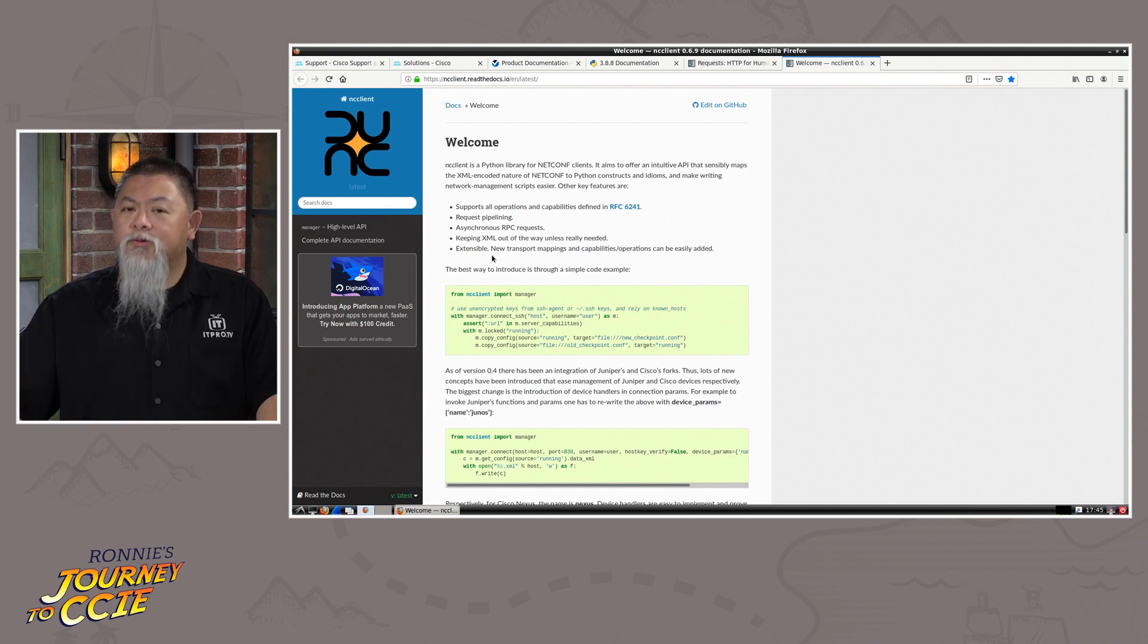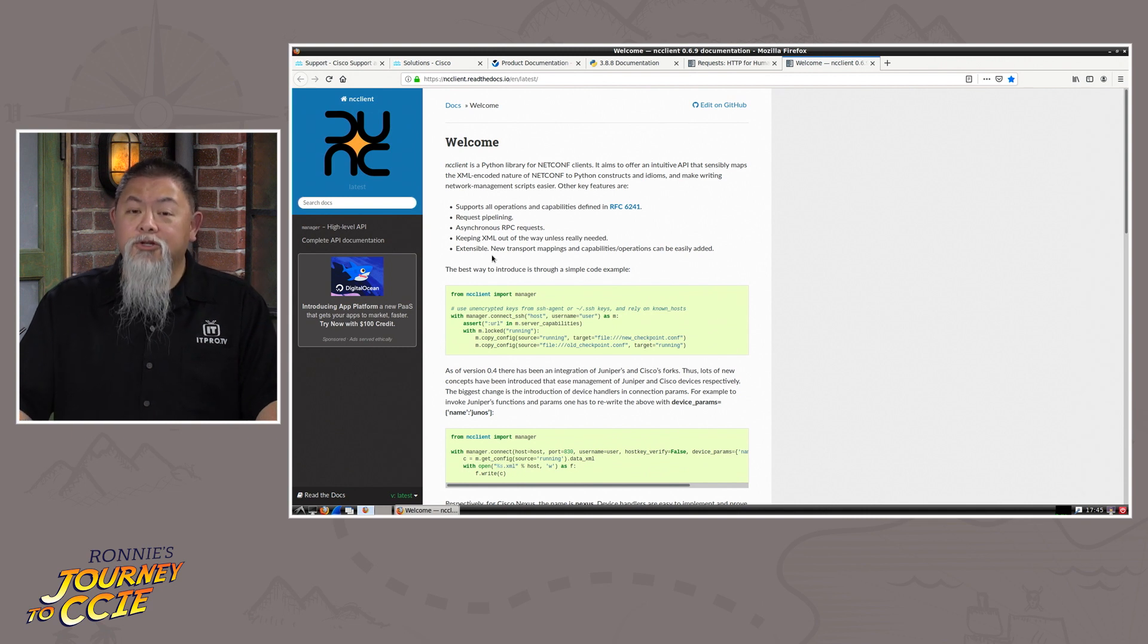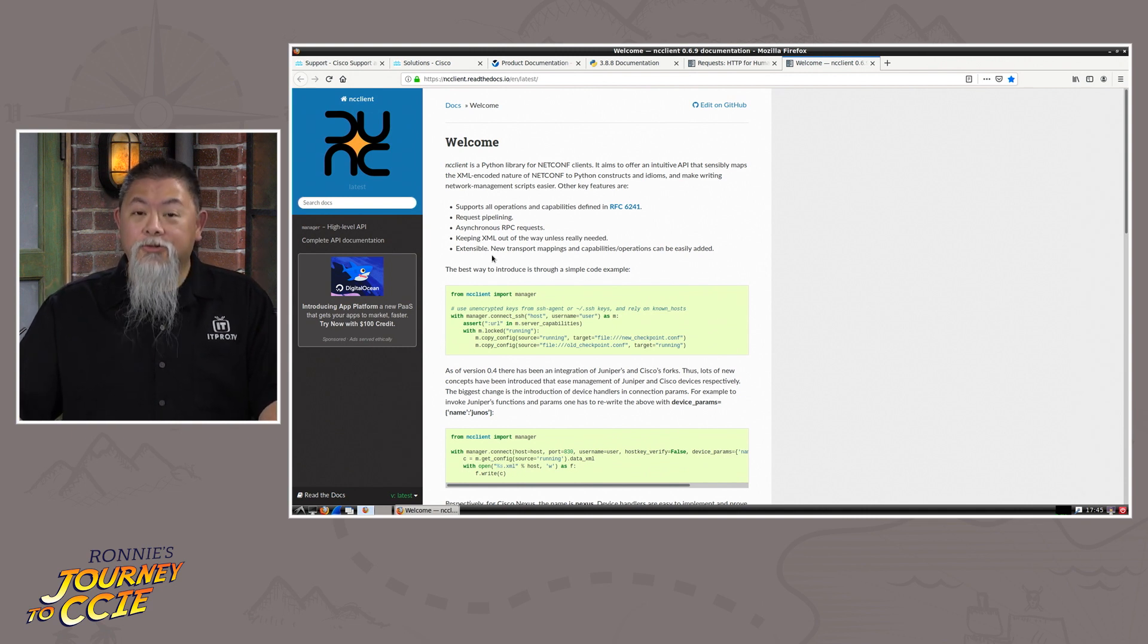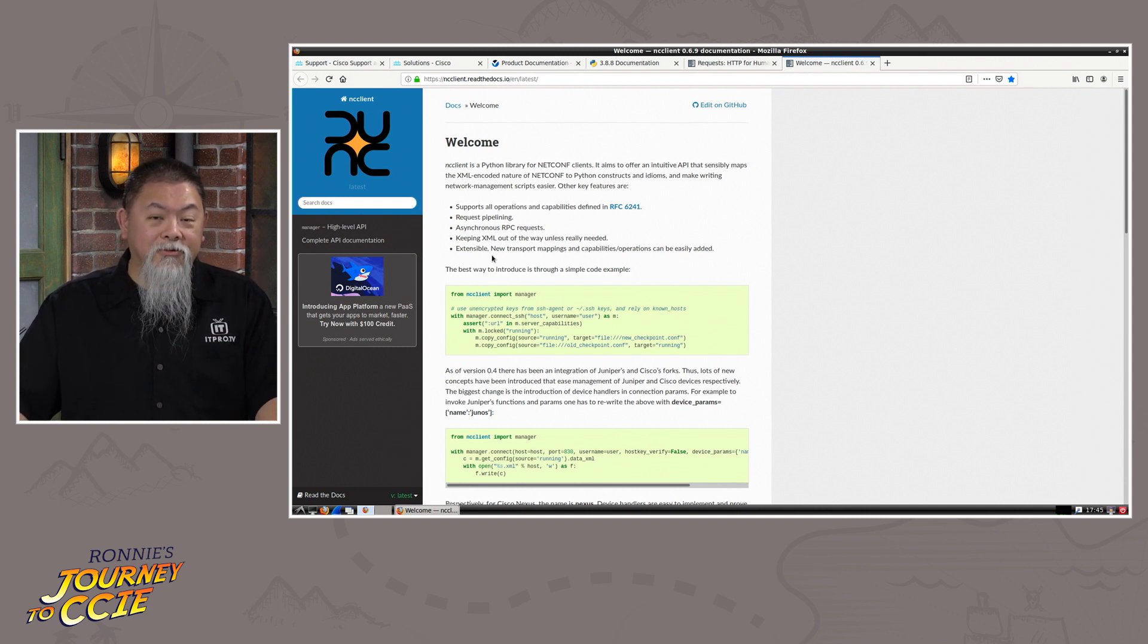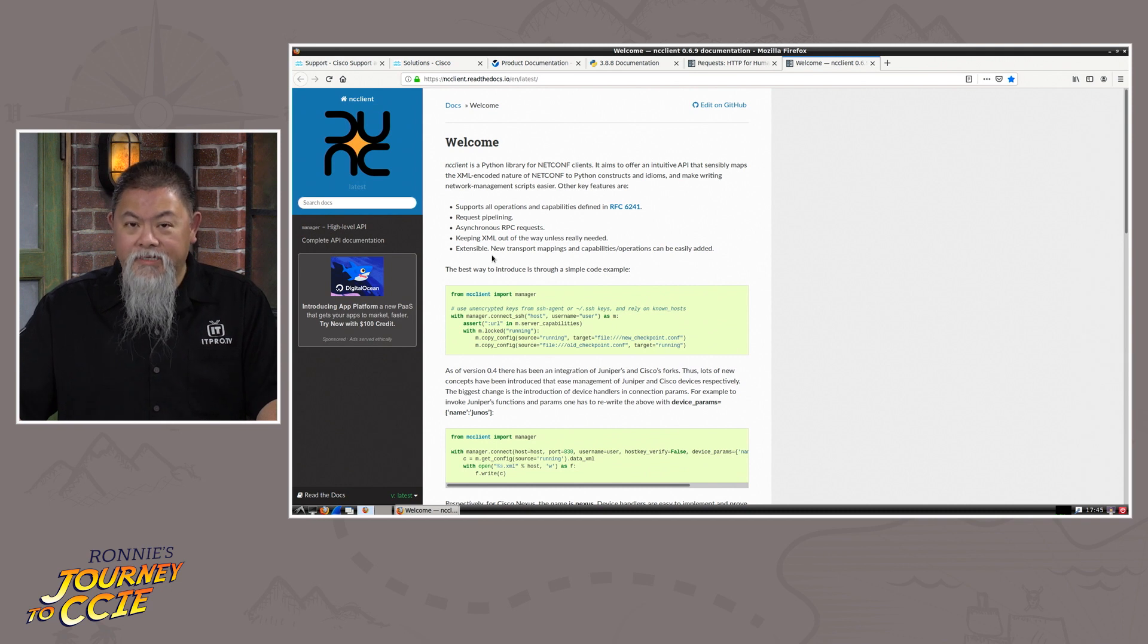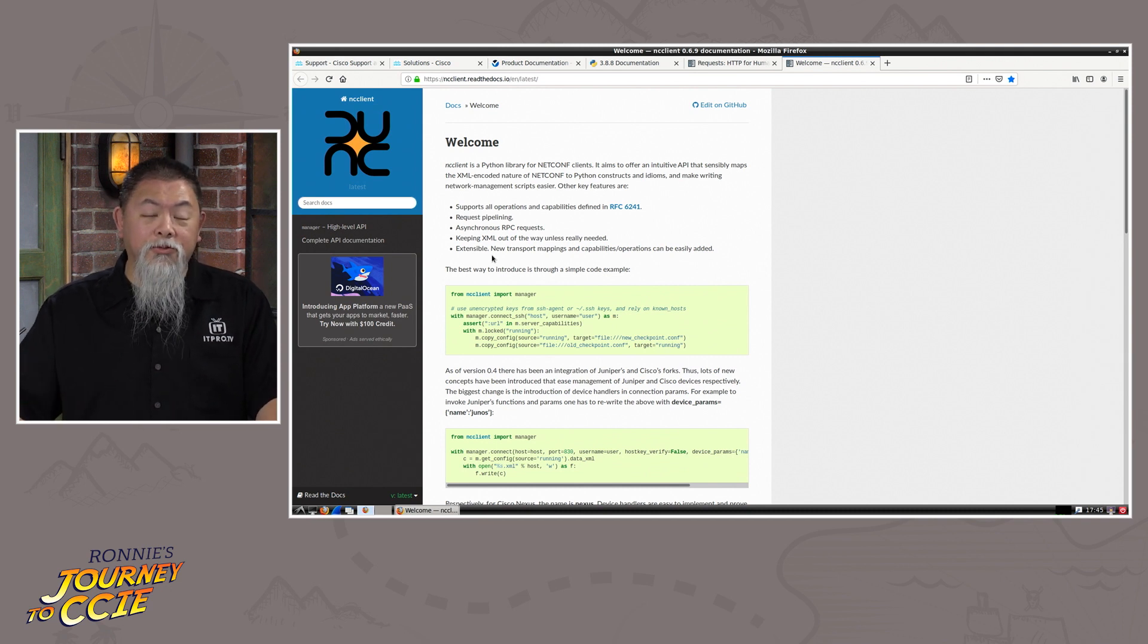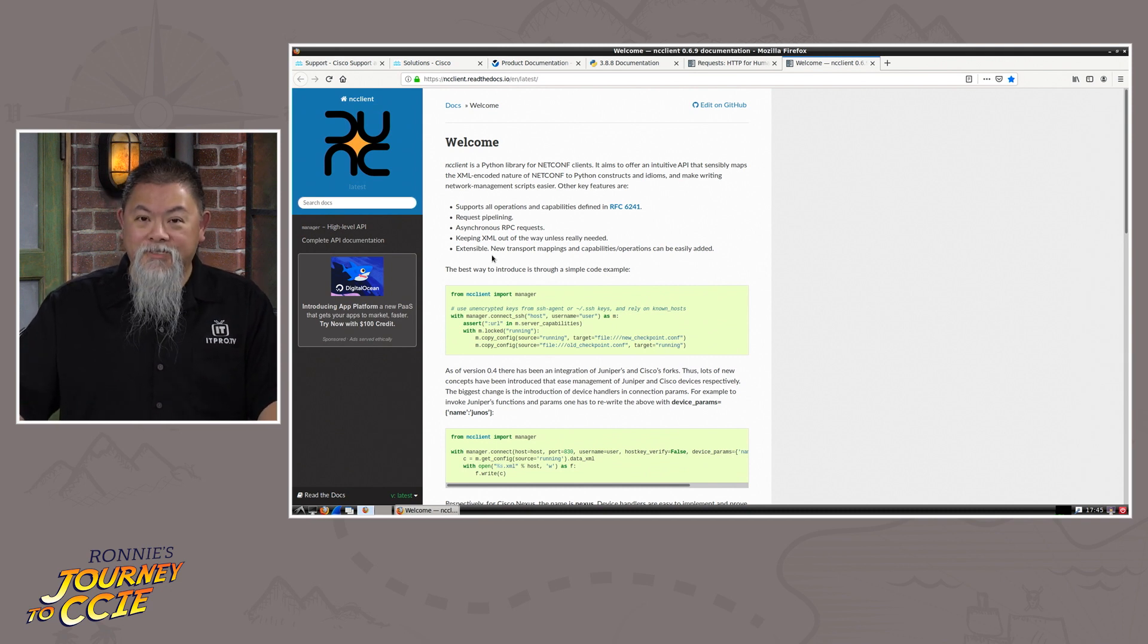So if you want to go ahead and take a look at it, make sure you check out our description, and you'll see a link there that will allow you to download that particular VM so that you can become familiar with it before the day of your exam.